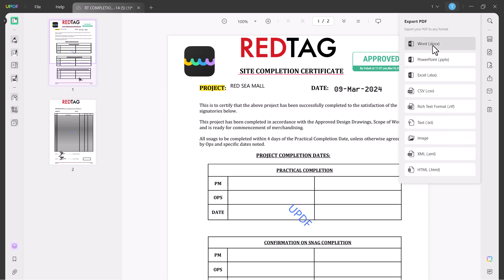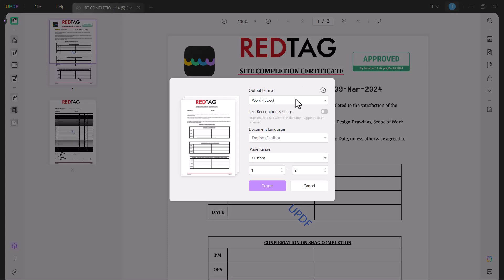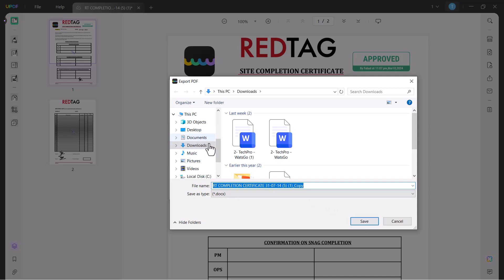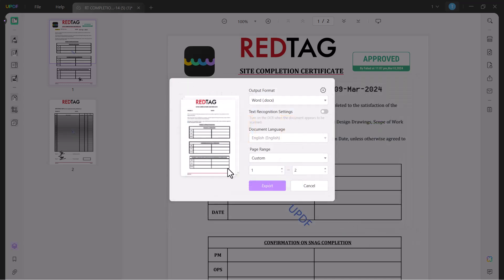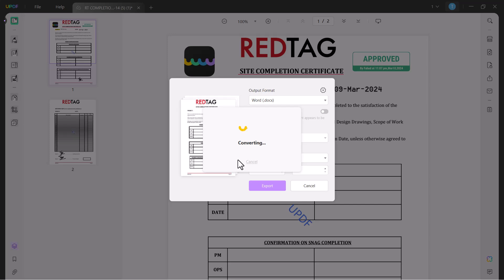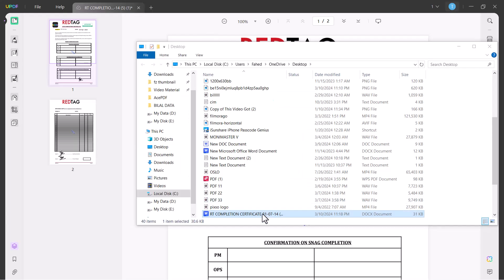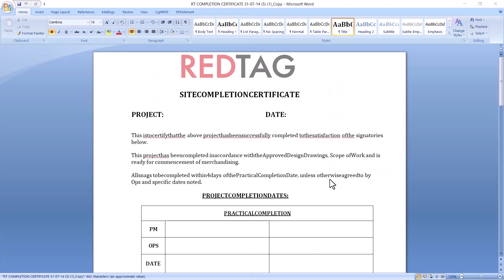Let me show you how you can convert your PDF files into any other document. So I click on Word here. You can set your settings of PDF files and click on export. Select the location where you want to save the file. You can see the file has been converted into Word document.